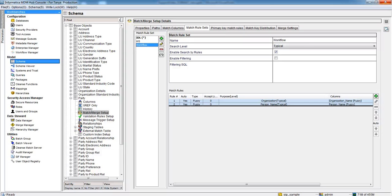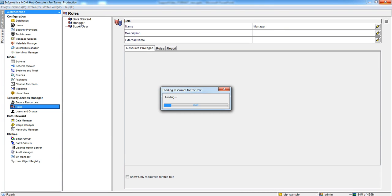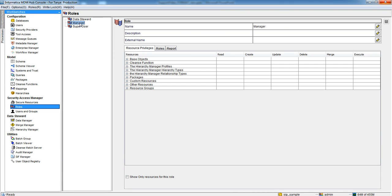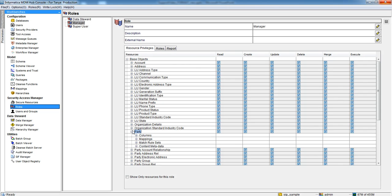So I go to Roles in Security Access Manager. Click on the role according to your configuration. For example, I will take Manager here. Now click on Base Object. Go to your actual Base Object. Here it is Party for example. Go to Match Rule Sets and give them read access.